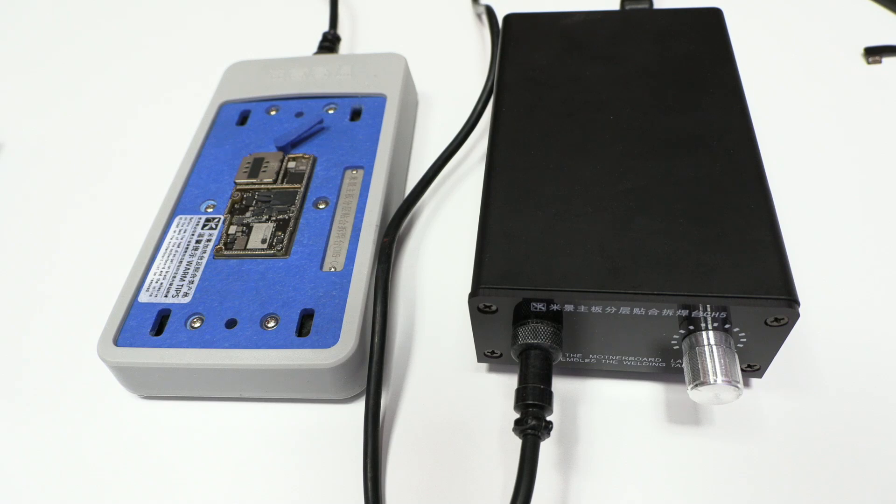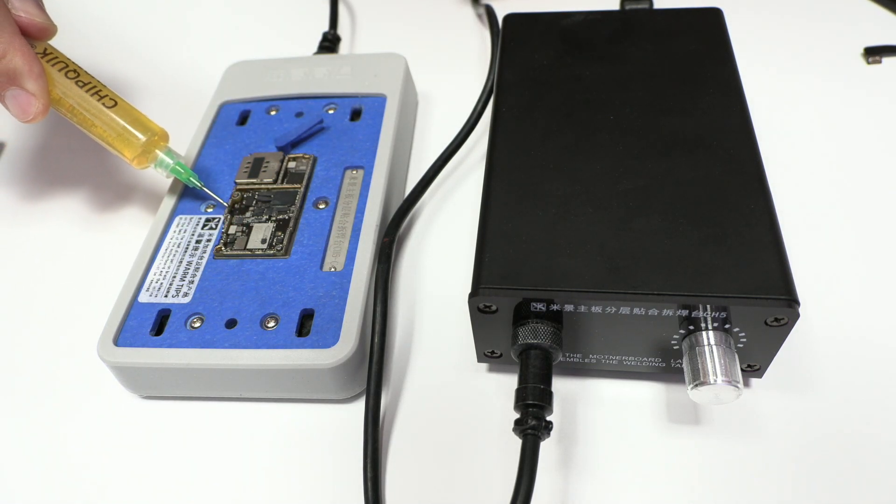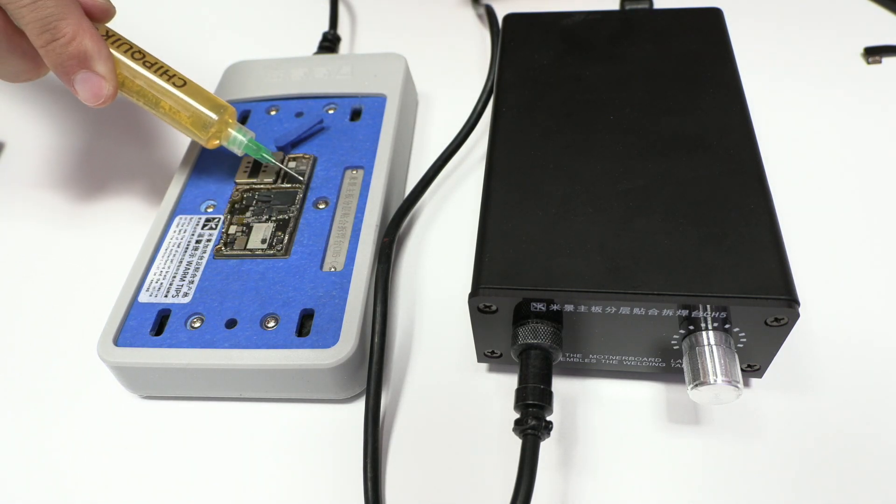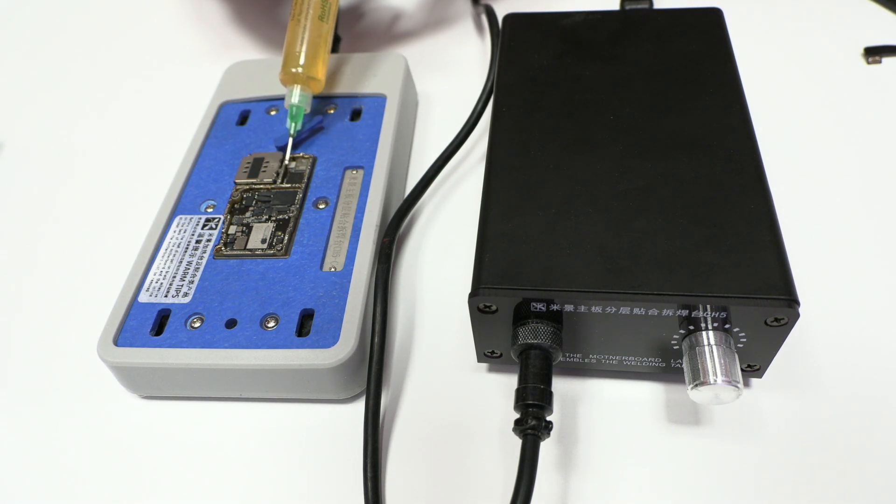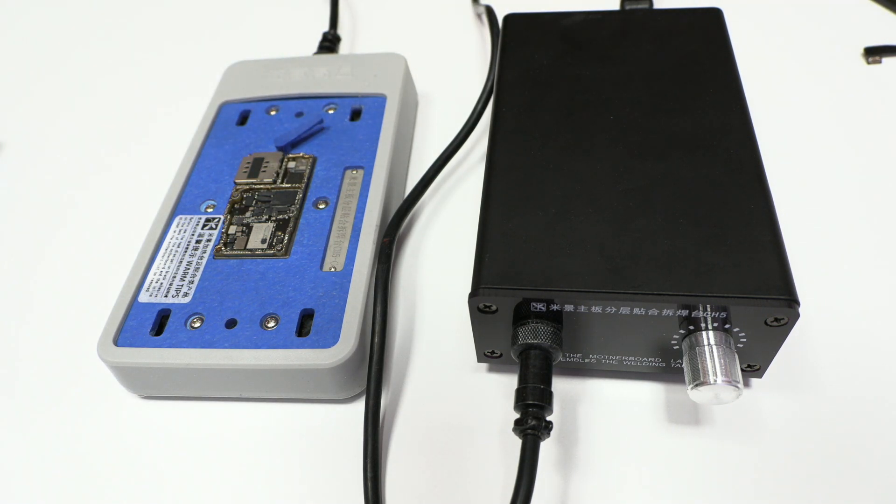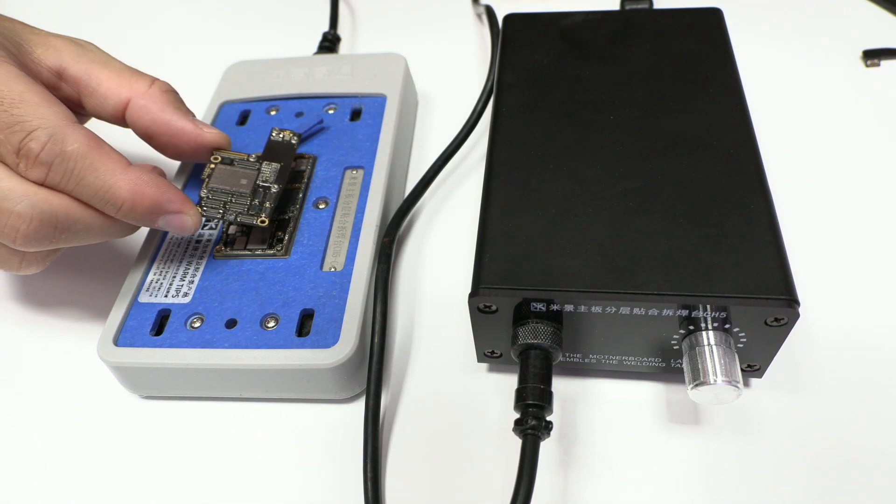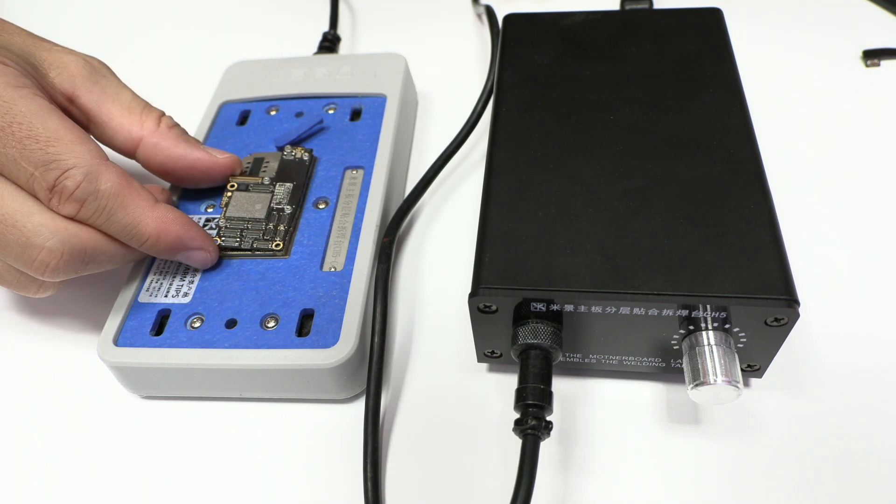Use a good flux to reactivate the original solder lid. In this way, we risk the motherboard less and we won't lose the thermal paste, which is essential for heat dissipation.